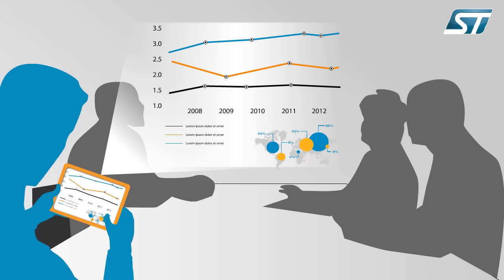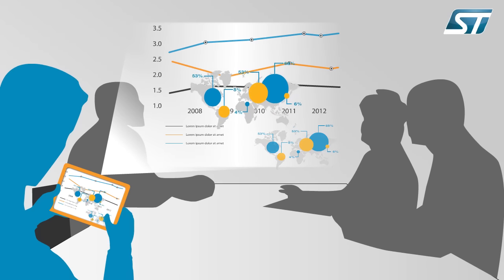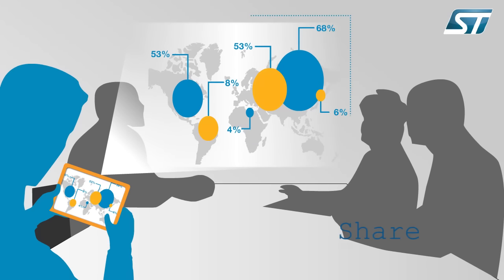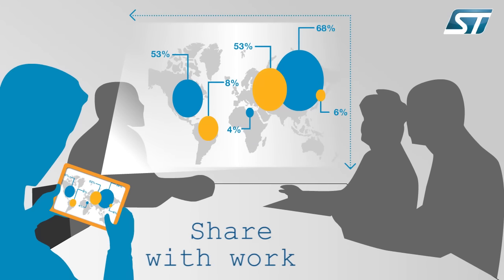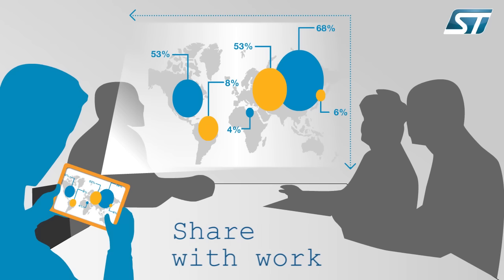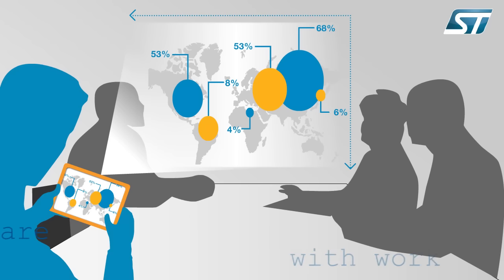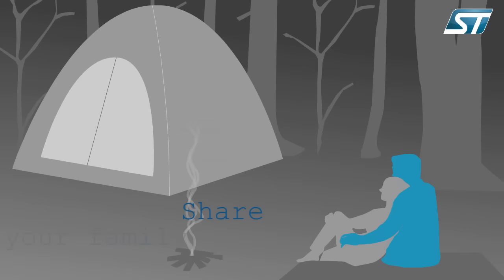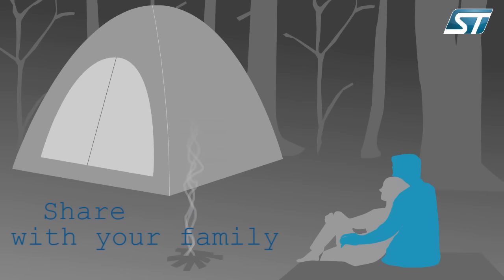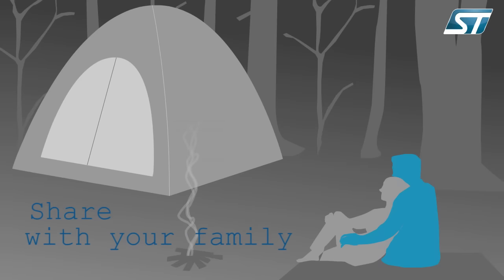This allows you, for example, to instantly share information with work colleagues or share movies and photos wherever you are.